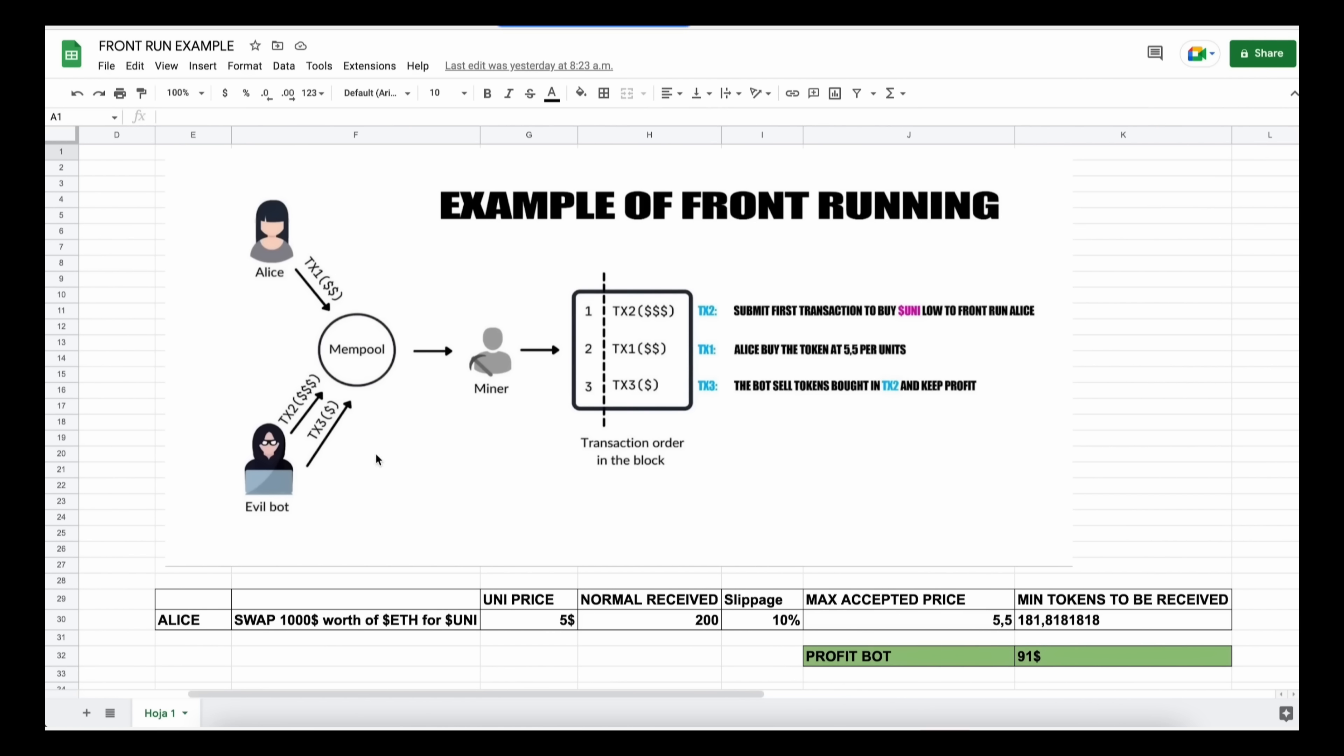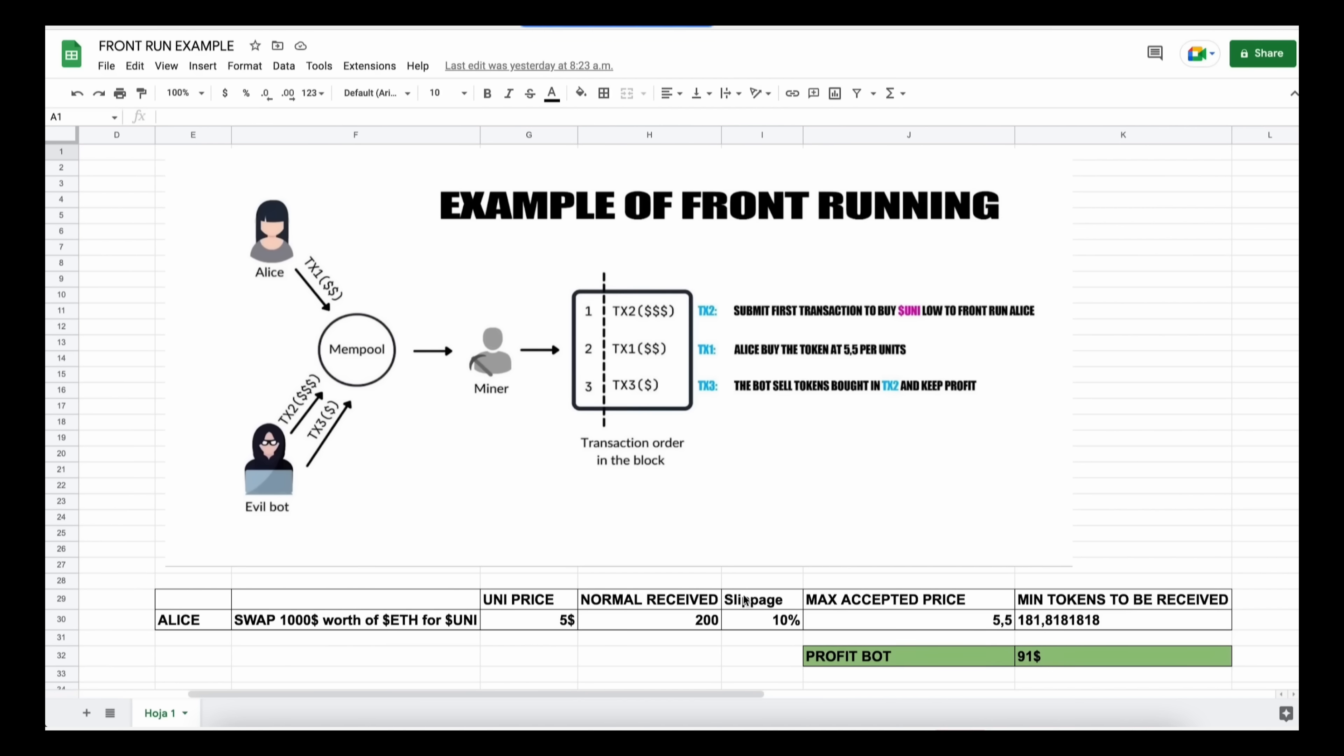Let's say that Alice wants to exchange a thousand dollars worth of ethers for UNI token, and let's suppose that the UNI price is five dollars at the moment of the transaction. So if we do a simple calculation, Alice will receive 200 units of the UNI token. But as the price of a token may increase, Uniswap requires users to set slippage, which means the percentage of an eventual price increase that you accept for the transaction to go through. Now in this example, if Alice set slippage to 10 percent, which means that she agrees to pay up to 5.5 per unit token, that's about 181 tokens for a thousand dollars.